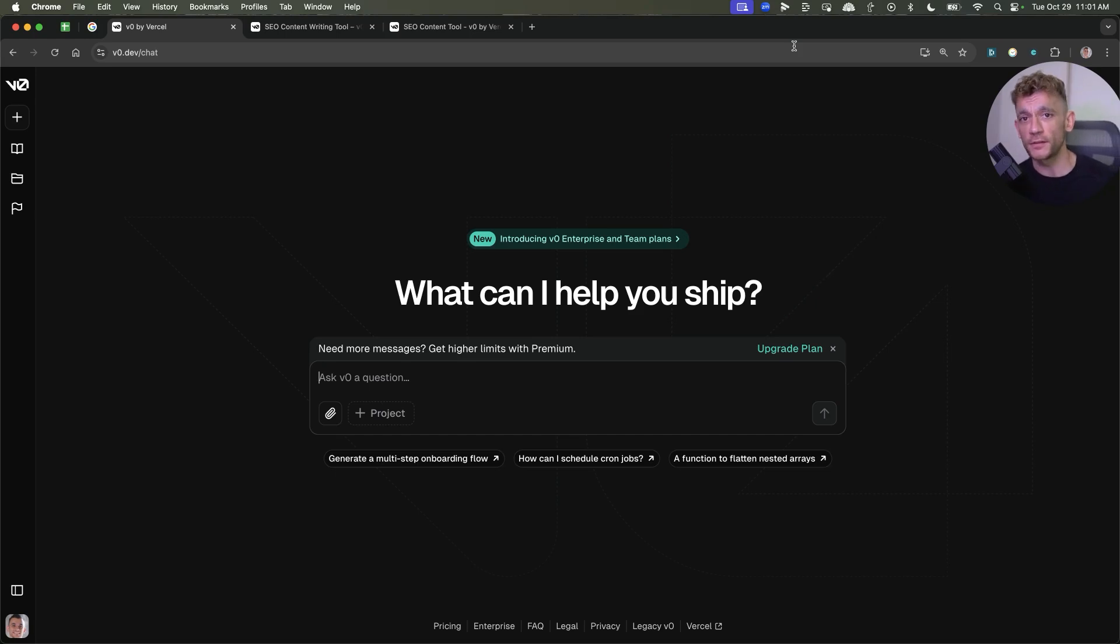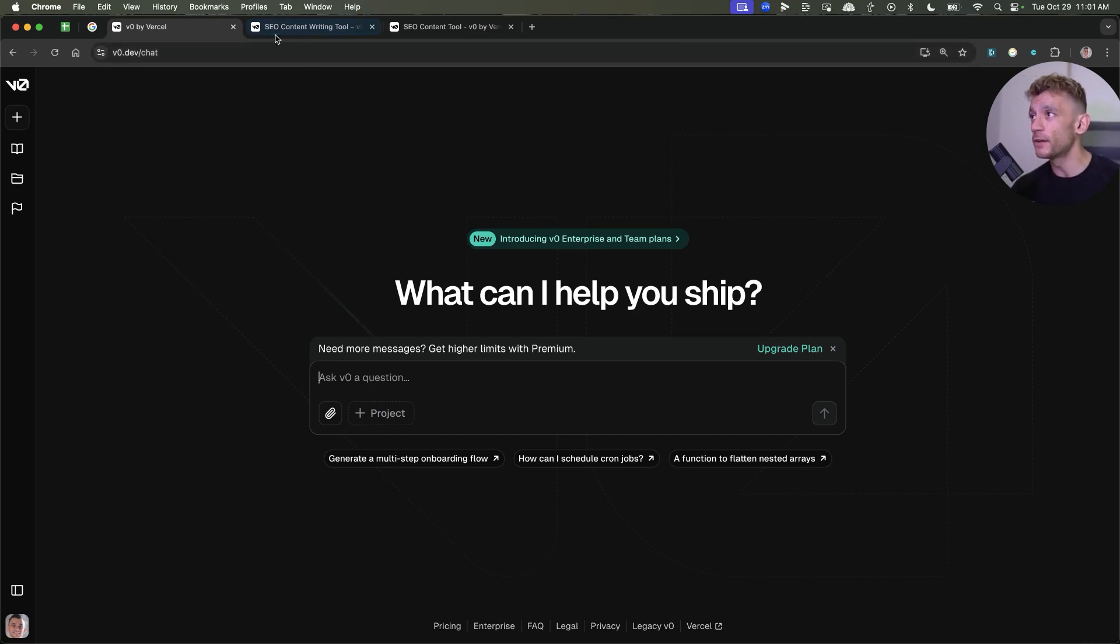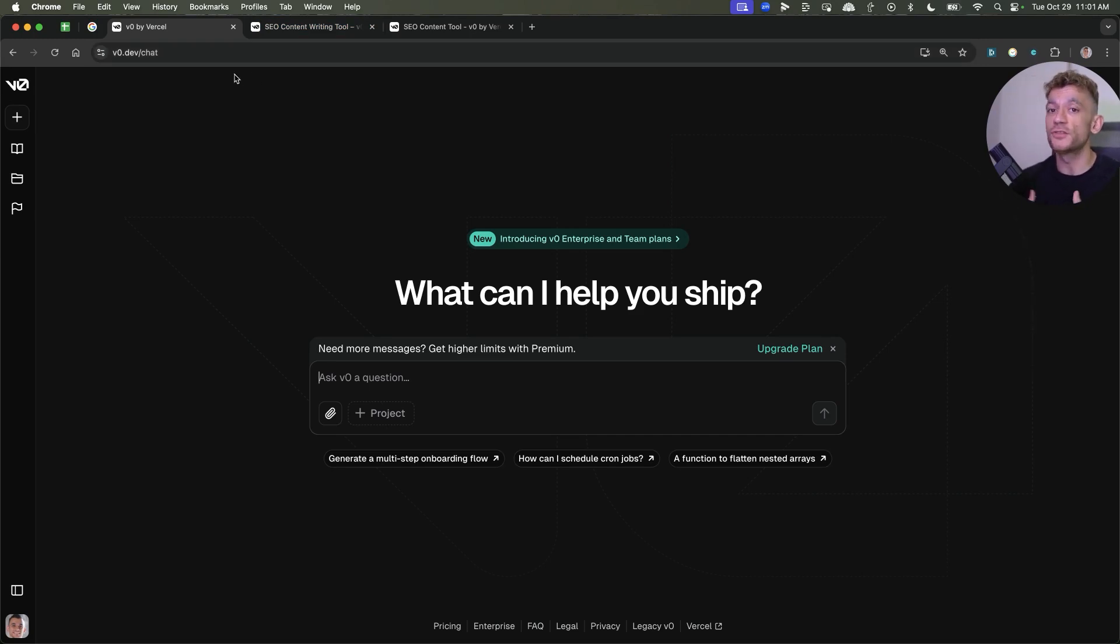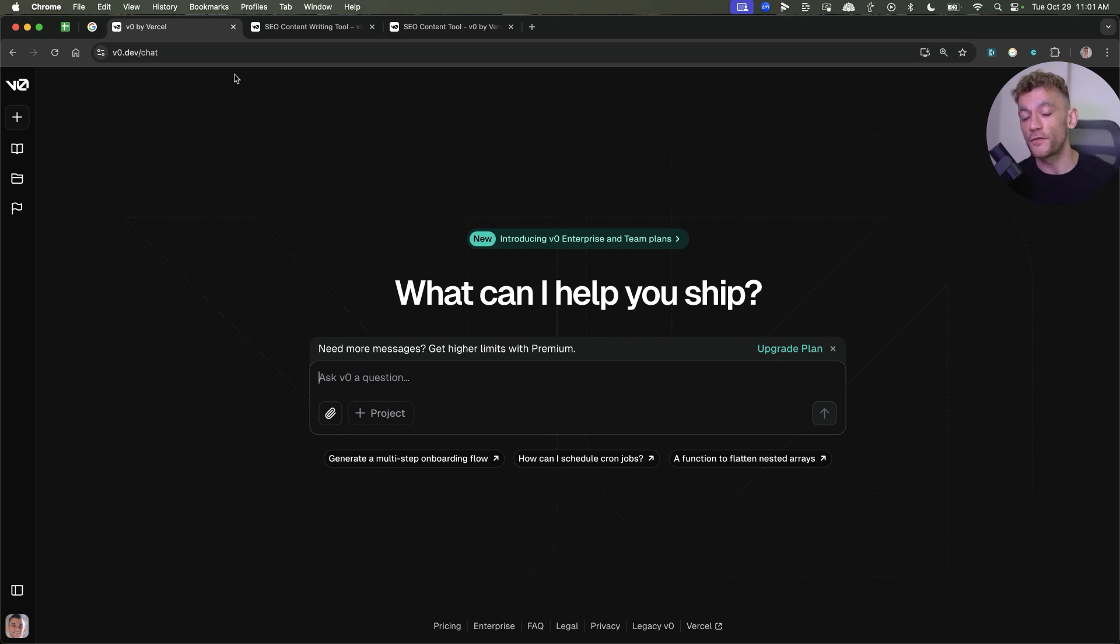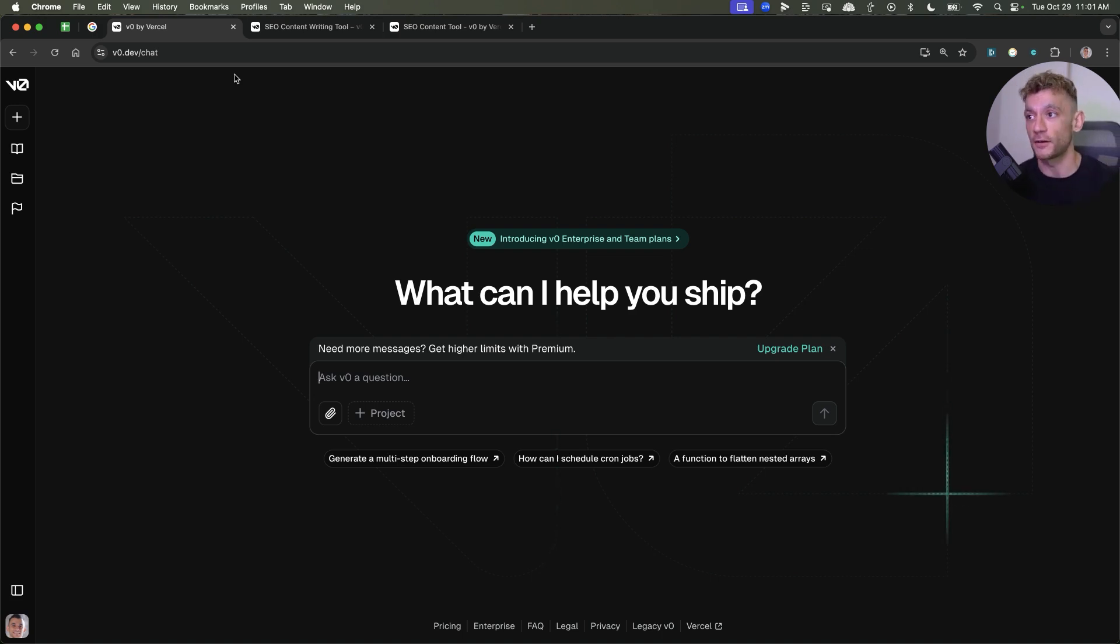If you're wearing socks, this will blow them off because today we are looking at V0, which is a very powerful tool for creating just about anything you could ever imagine. Very useful for AI and SEO. I'll come on to that in a second. I'll show you exactly how to use it.